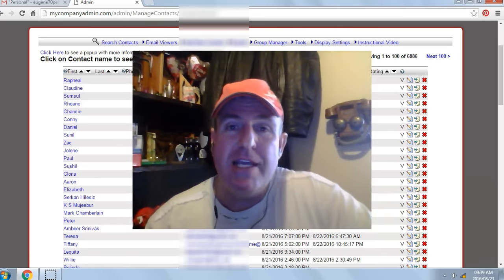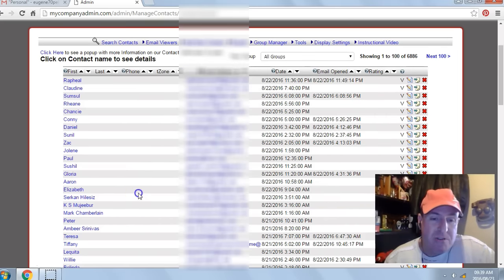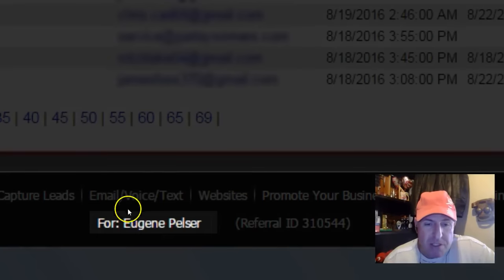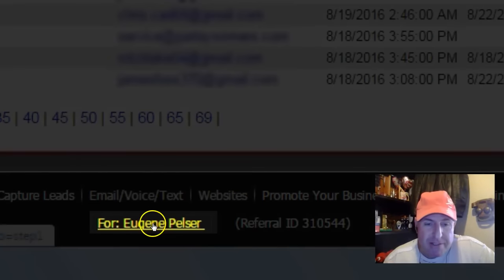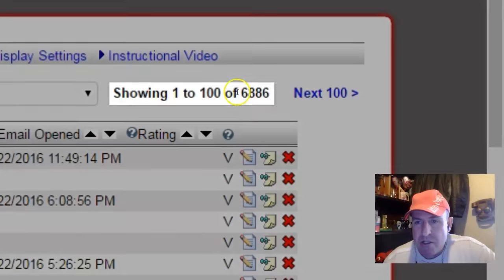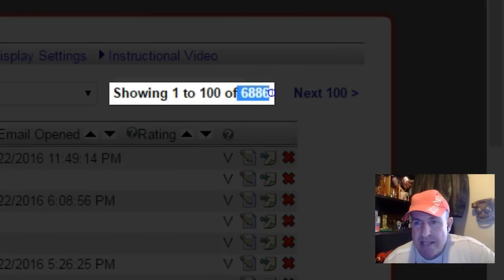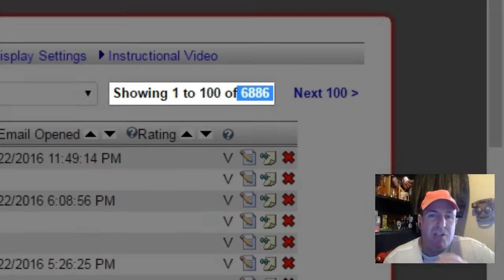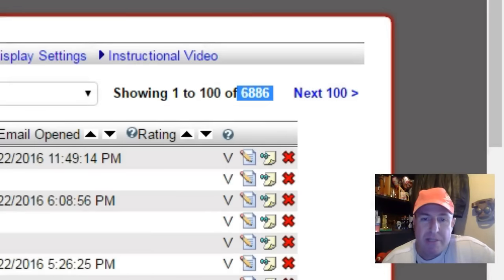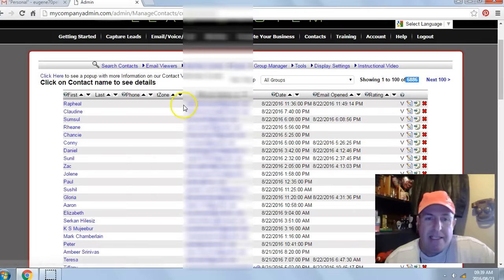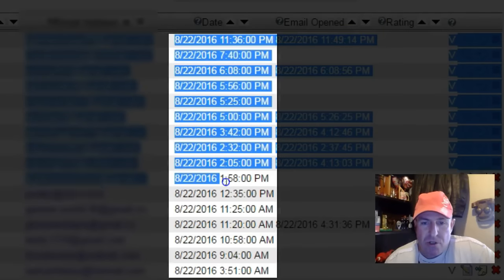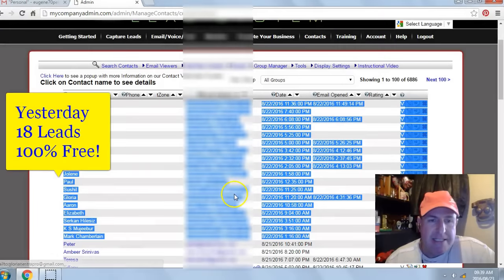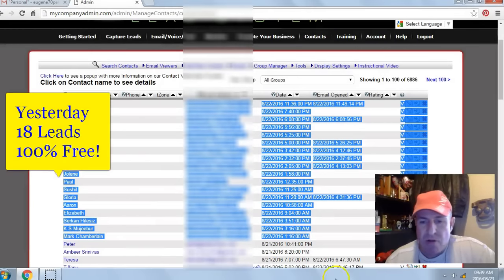It's 100% free. Let's take a look at some of my results from yesterday. I'm in my back office, my contact manager for Eugene Pelser. I generated a total of 6,886 leads or subscribers. Imagine what those leads can do for your online business. Yesterday's date was the 22nd of August 2016, and I generated 18 leads or subscribers.